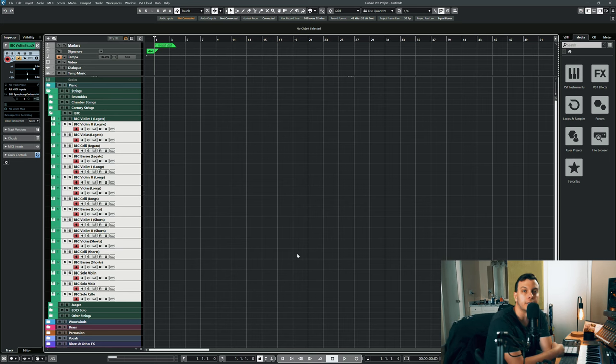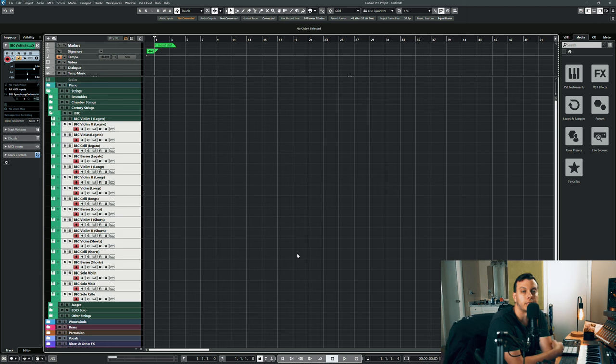Hey YouTube, I'm here today talking about one of my favorite sample libraries, the BBC Symphony Orchestra by Spitfire Audio.